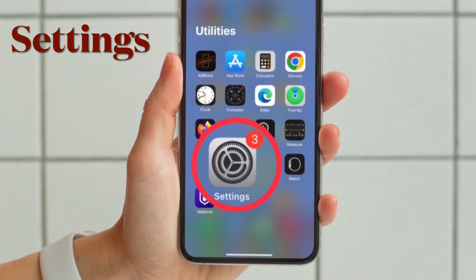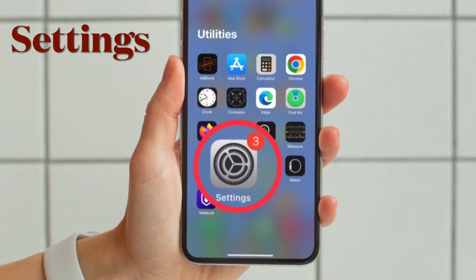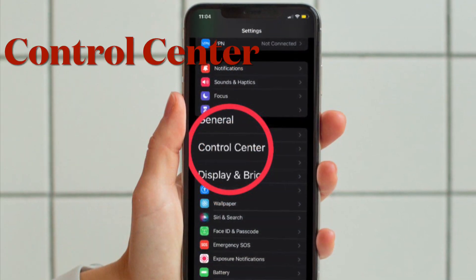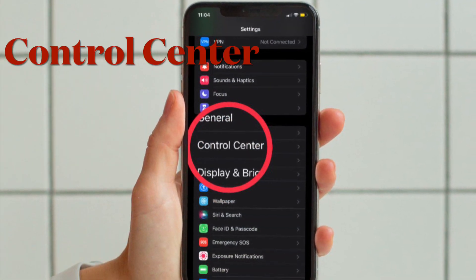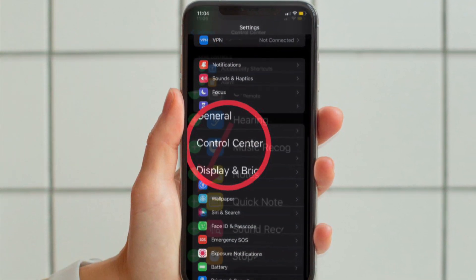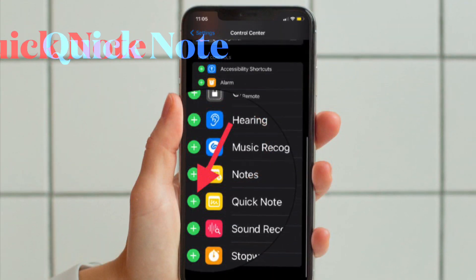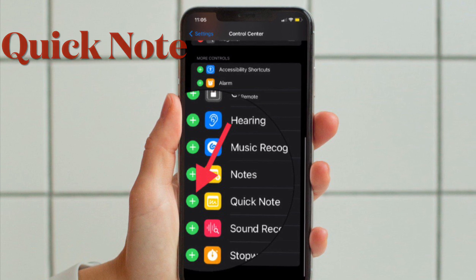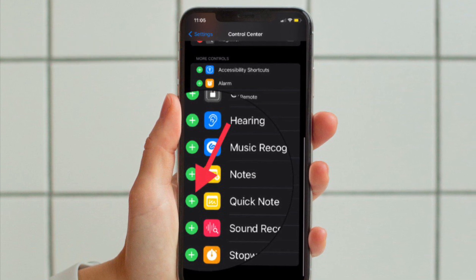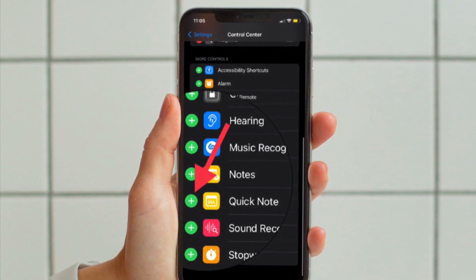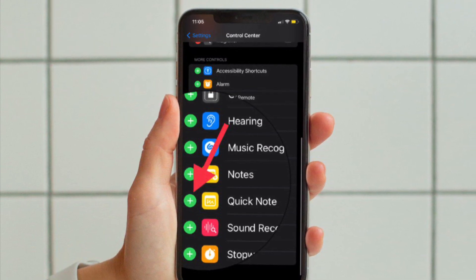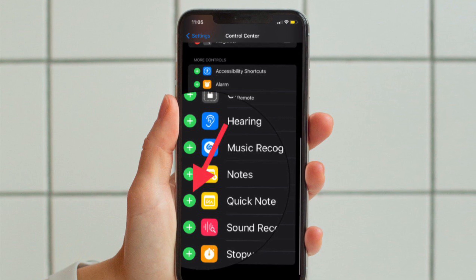First off, open the Settings app on your iPhone. Now scroll down a bit and choose Control Center. Under More Control section, find out QuickNote and then tap on the plus button located to the left of it to add it to the Control Center.